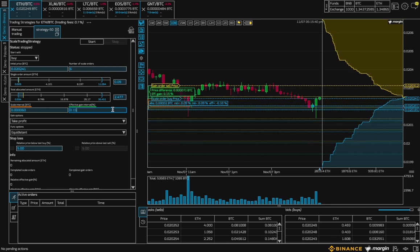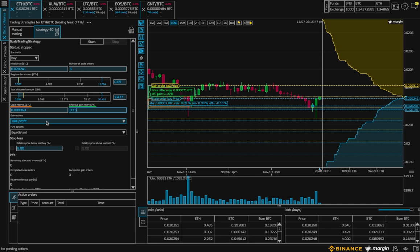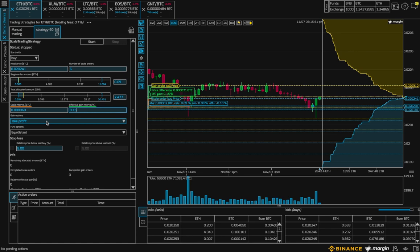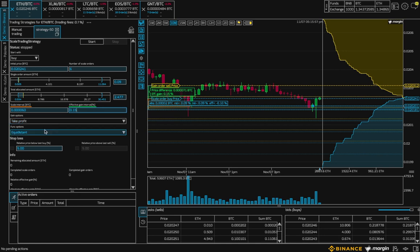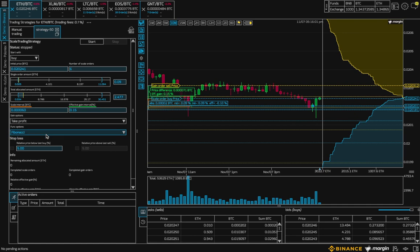Next, I have a couple of gain options. You can either just take the profit, or on the buy side, you can add the profit to the total allocated amount, which means the bot can stay active for longer. I can also adapt the scale interval to either be equidistant or Fibonacci.